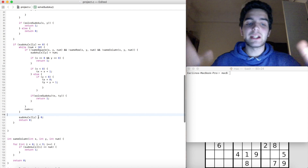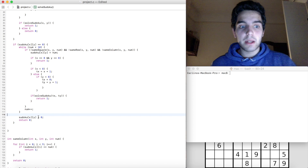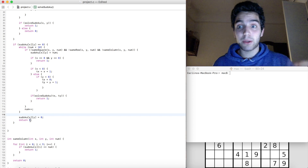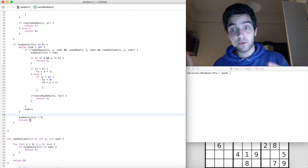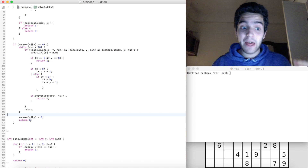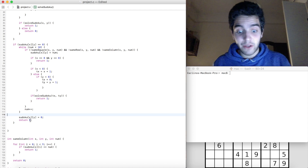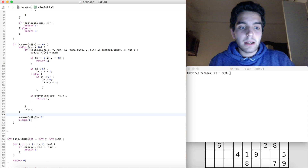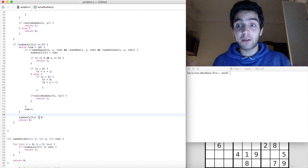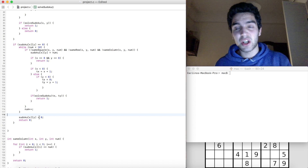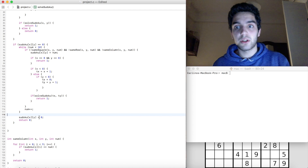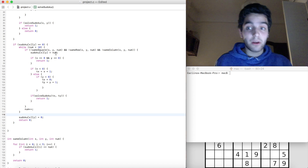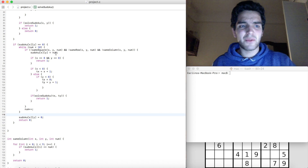Another important fix: we have to reset the cell value to zero before returning zero. When we return zero it means we tried one through nine and none fit, but we also left the last attempted value in the cell. We need to set sudoku[x][y] back to zero so the backtracking works correctly. Also I had 8 instead of 9 as the loop boundary — you were probably pulling your hair watching that part.